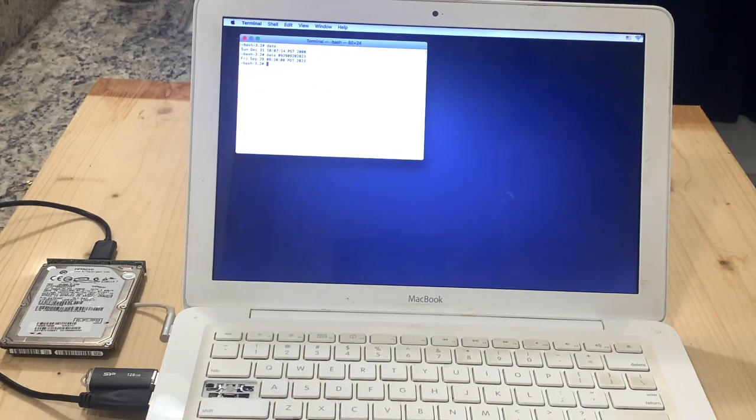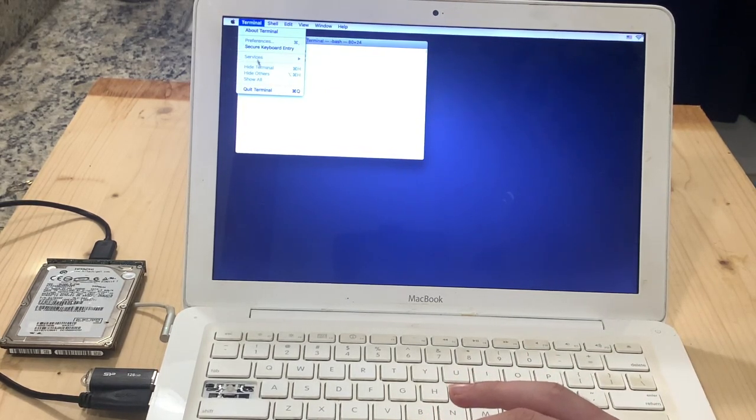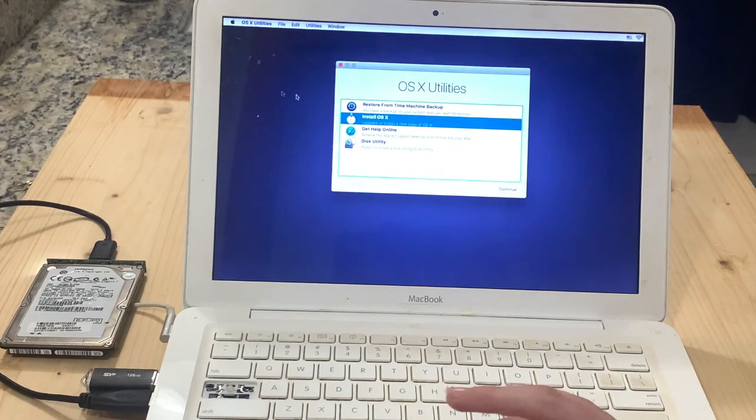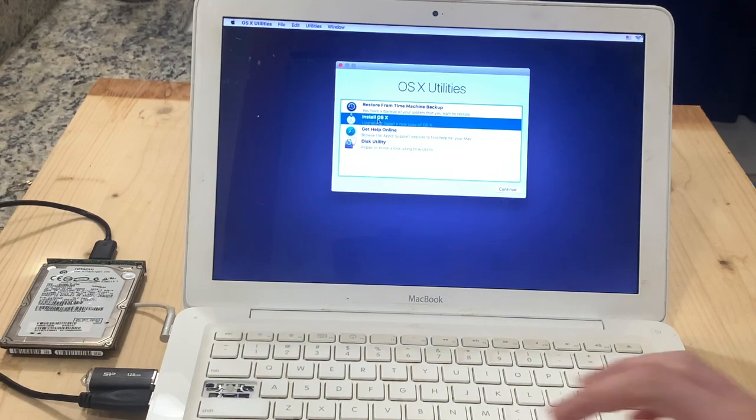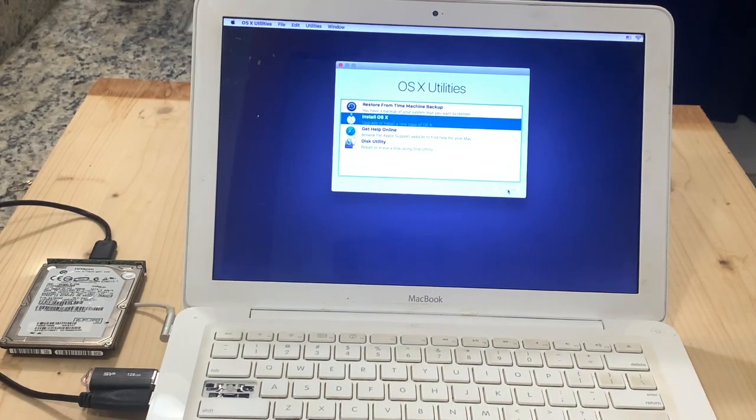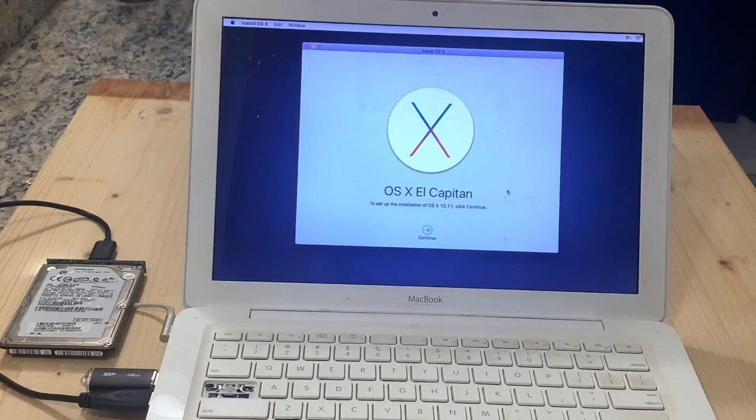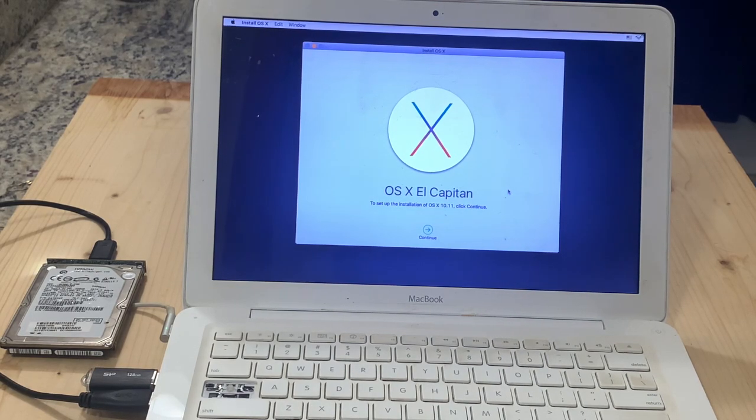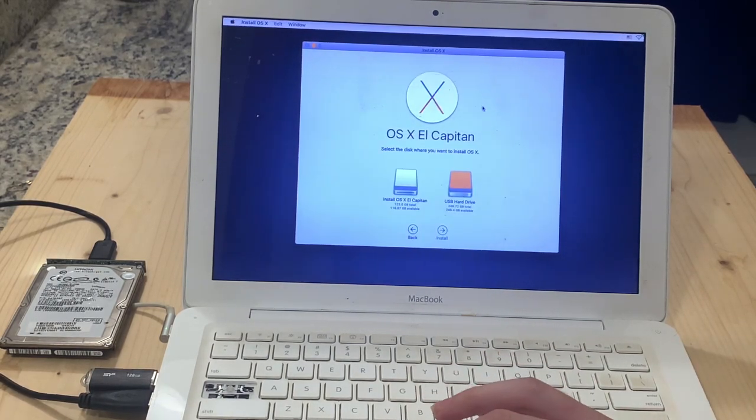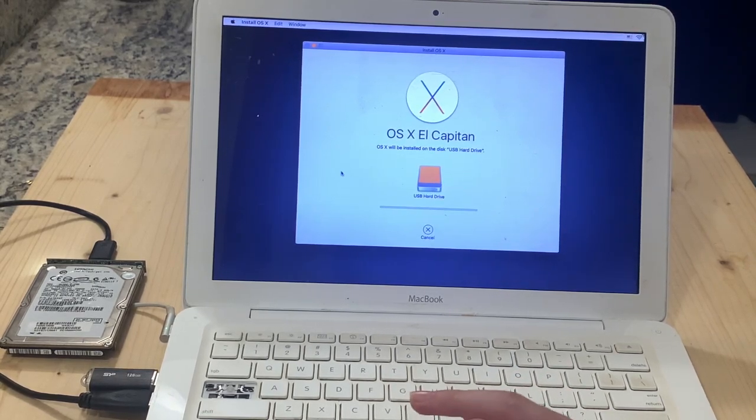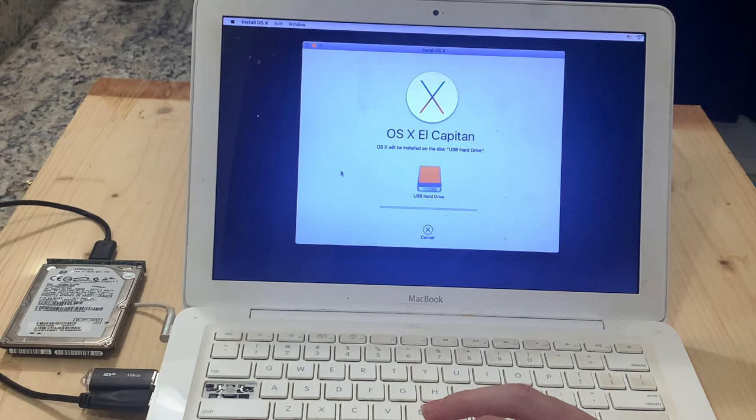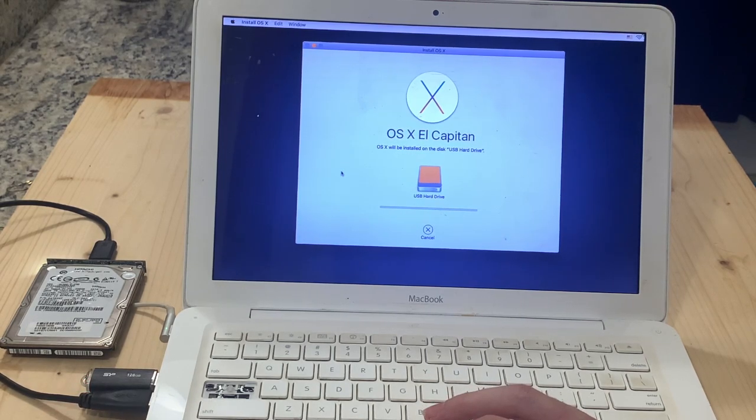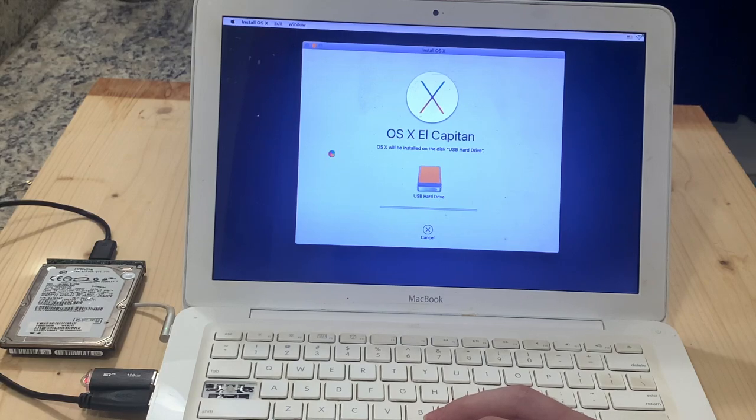So now we can go to the terminal menu at the top and select quit terminal. Back at the OSX utilities page, we're going to reopen the installer application. And I'm going to quickly go through the setup and click install. And we're at the place where it would normally give the error. So let's wait and speed this up.